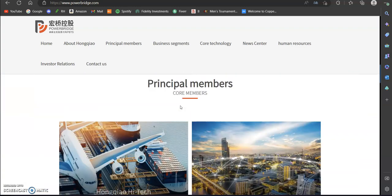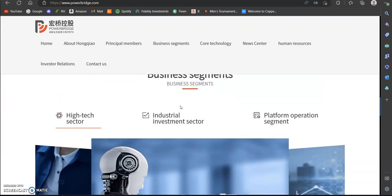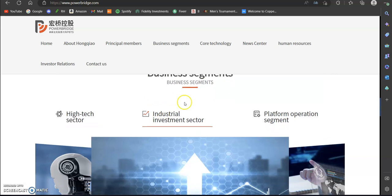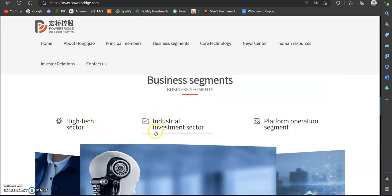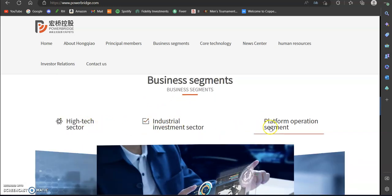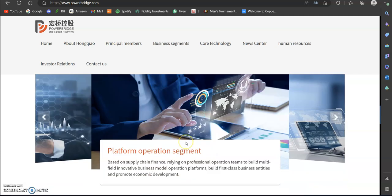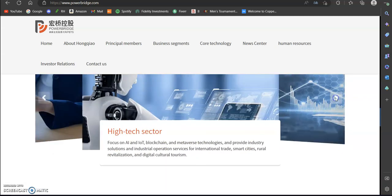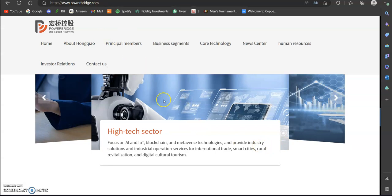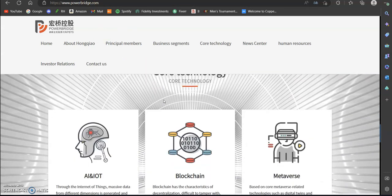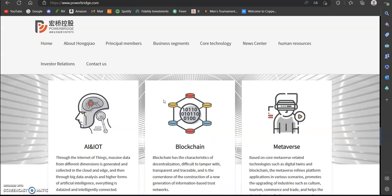I'm just going to briefly touch on some things here on their website. You can see their business segments: the high tech sector, industrial investment sector, and the platform operation segment. They have a little bit about each of those listed here as well. If you guys want to check these out yourself you can just go to powerbridge.com and read all about this. They have their core technology which is AI and IoT, blockchain and the metaverse.